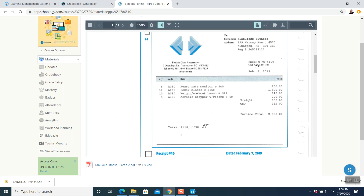Customer is Flabolus Fitness — their address, phone number, and all information is given. Invoice number is FG4100, date February 6th. There are four items — all item quantities, codes, and item numbers are given. Freight is $100. There is only one tax which is GST only. The total invoice amount is $2,982. The term is 2/10 net 30: I will give you 2% discount if you pay in 10 days, otherwise pay the full amount in 30 days.